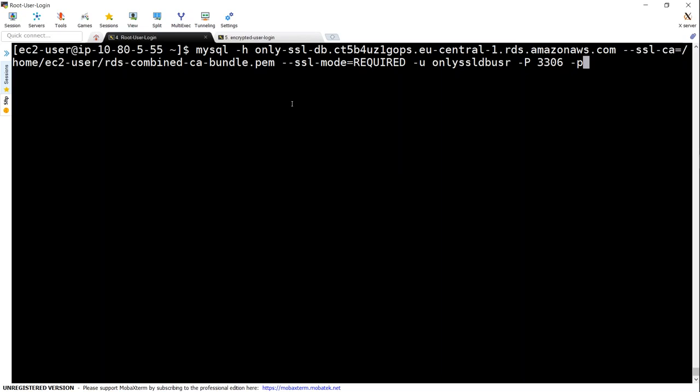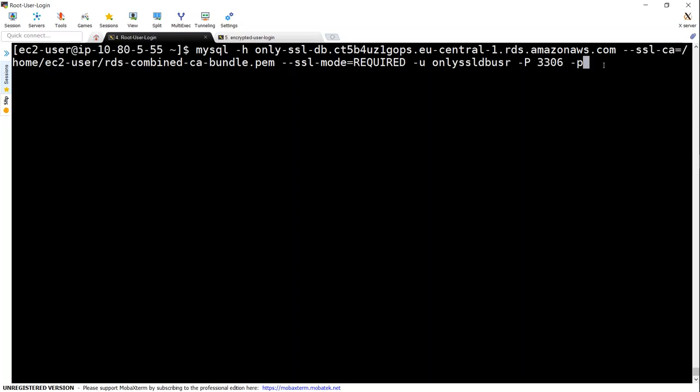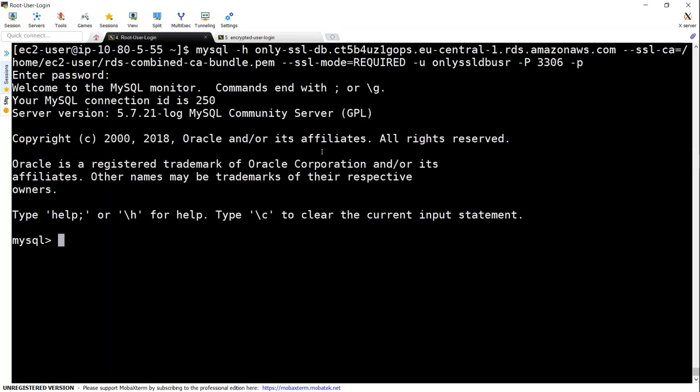So if you notice, this is the syntax: MySQL followed by the host name. For my root, I have already enabled SSL certificate. So I'm just going to go ahead and connect to my database now. It's giving me a password prompt. I put in the password, I'm going to connect. Now I get the prompt here.